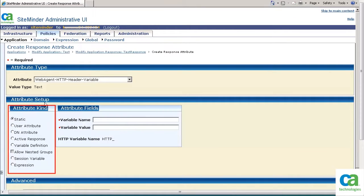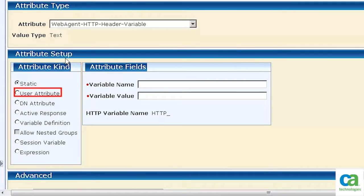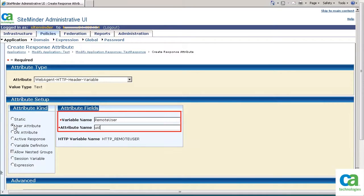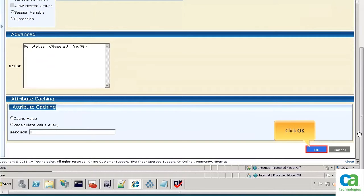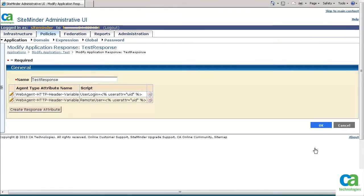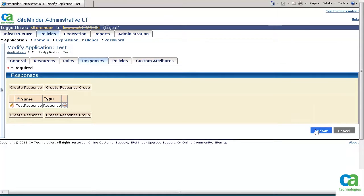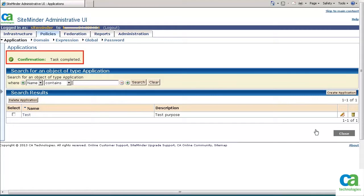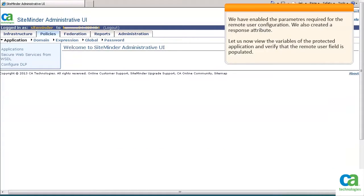On the Attribute Setup screen, you can choose an attribute kind. For the purpose of this demonstration, we will select User Attribute. In the Attribute fields section, enter a variable name and an attribute name. To save your changes, click OK. To return to the Applications screen, click OK, then click Submit. We have successfully created a response attribute. To return to the CA SiteMinder Administrative UI home page, click the Close button. We have enabled the parameters required for the remote user configuration and created a response attribute.